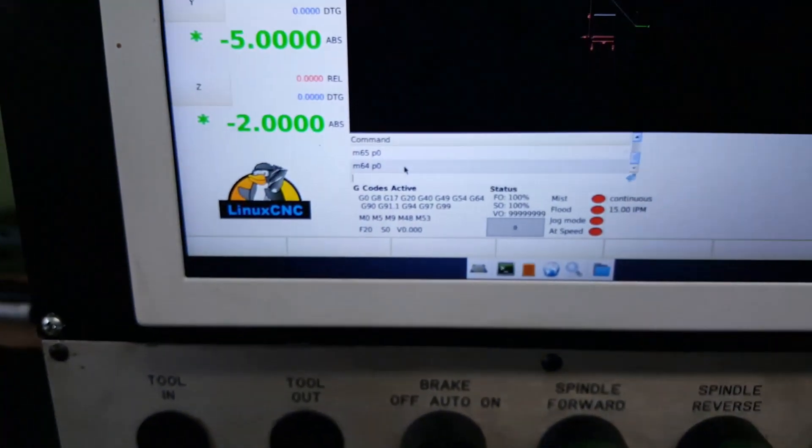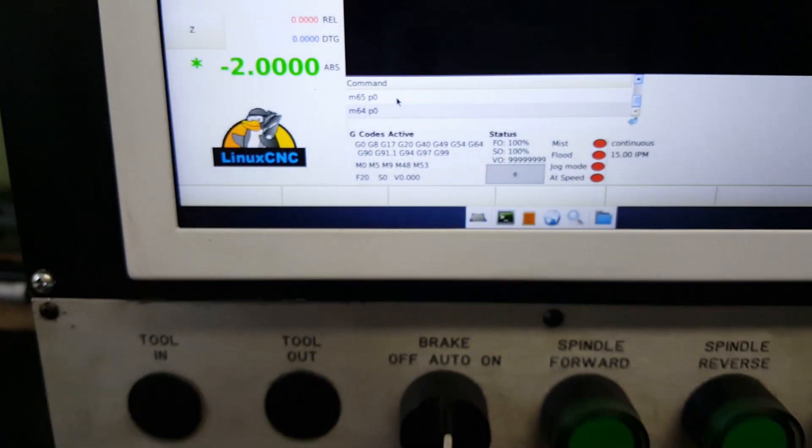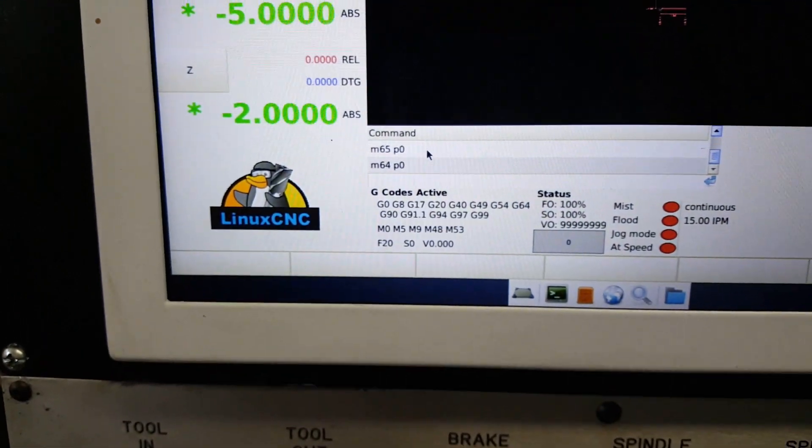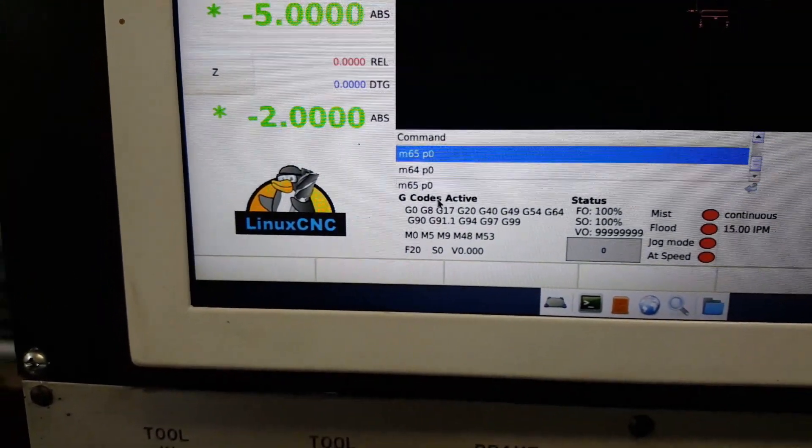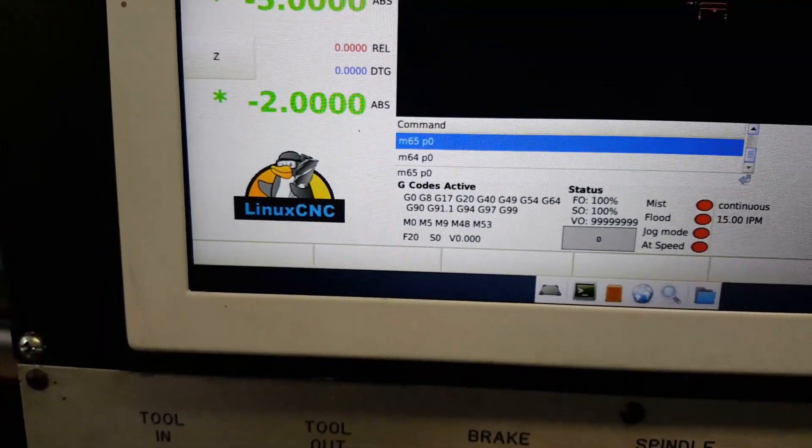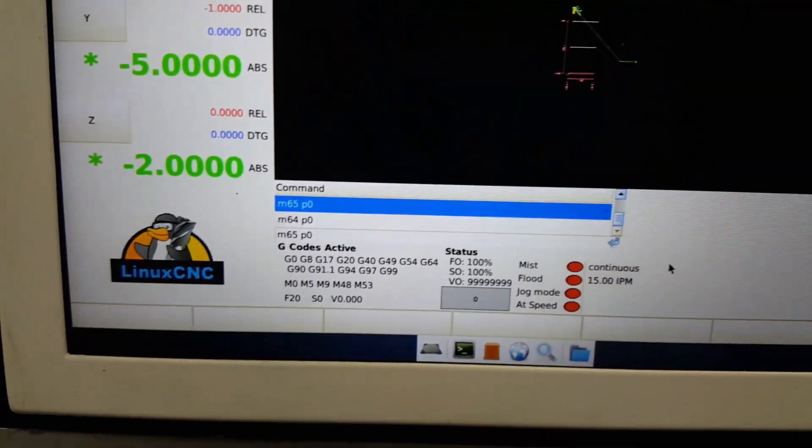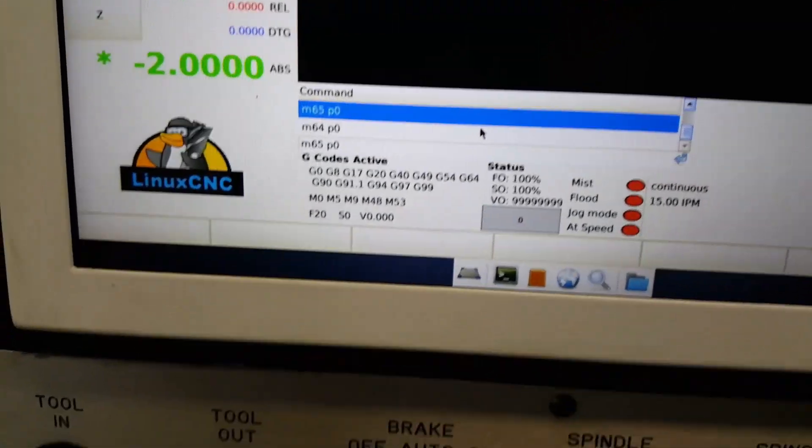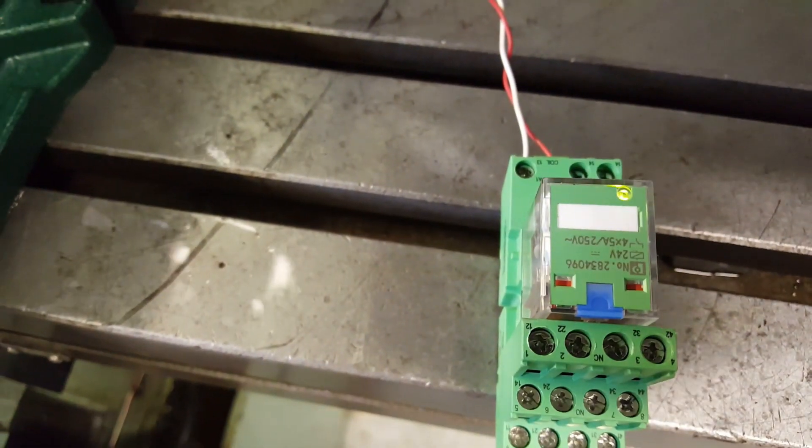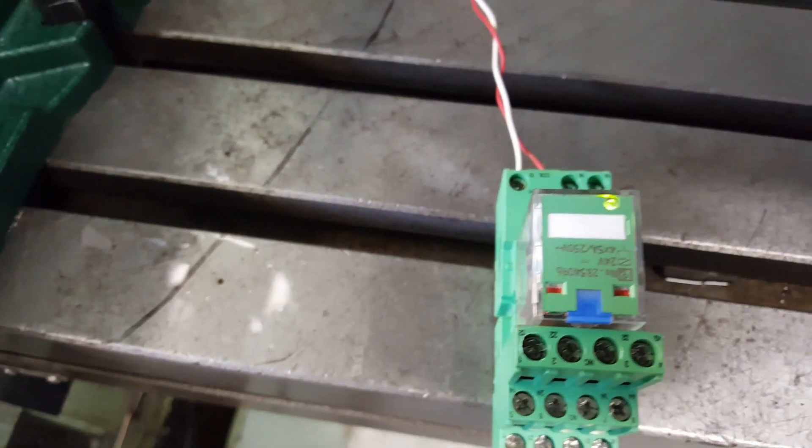And then if I come back up here, select the one above it, which is the off command, and you can just type these directly into MDI. I just had them because I was playing around with it earlier. Then if I hit enter on this guy, see it clicks off.